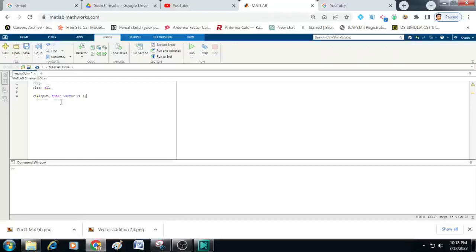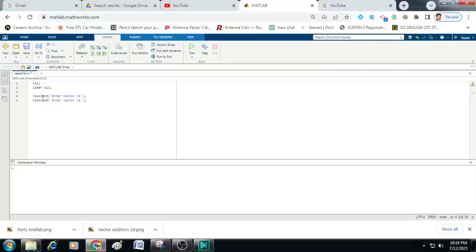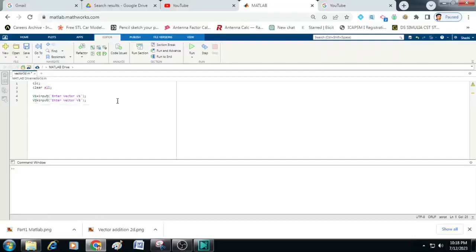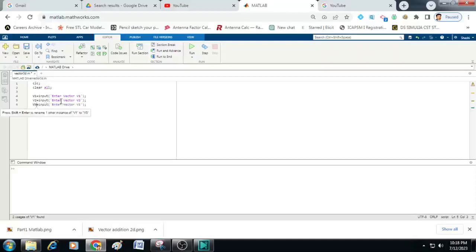Then let me just copy this content and paste it here and change this v1 to v2 and here also the v2 for calling vector 2. Then I will make one more copy of that and I will write here v3 and here v3. So this line will be used to call the vector 3.